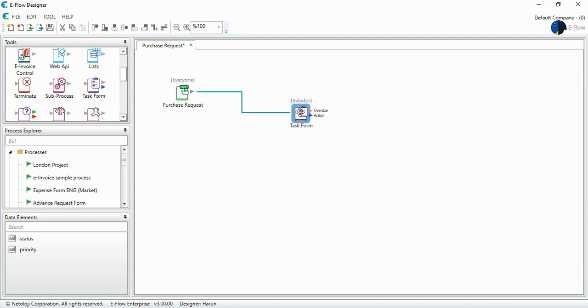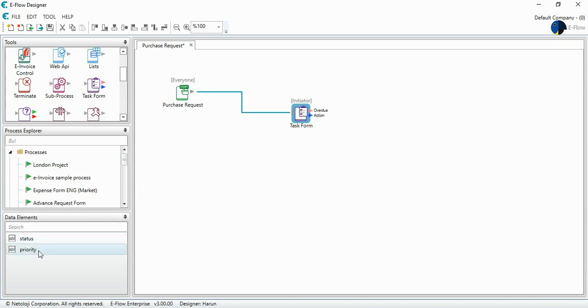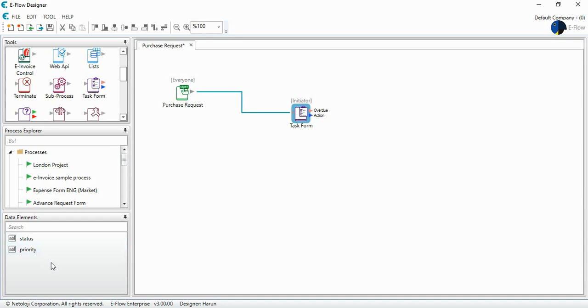Very easy. And now I'm going to develop the data elements that I'm going to use at this task form. Once I start to select the task form status and the priority, there are default data elements that come with the process. And now what I want to see at this task form. I'm going to develop here as data elements just for one time.